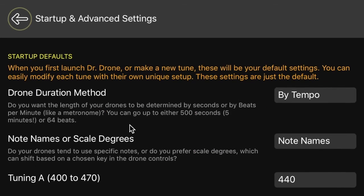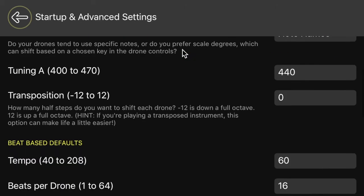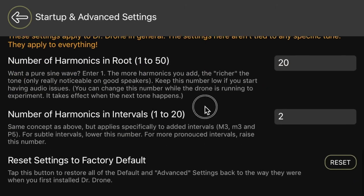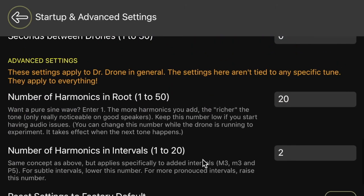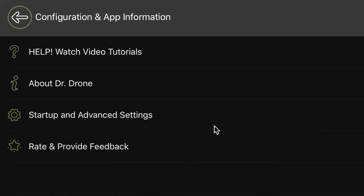And then poke around in here in the advanced settings. There's some fun stuff. You can tweak your sound a little bit by adding harmonics, removing harmonics. But I think Jason will talk about that in another video at a future date.